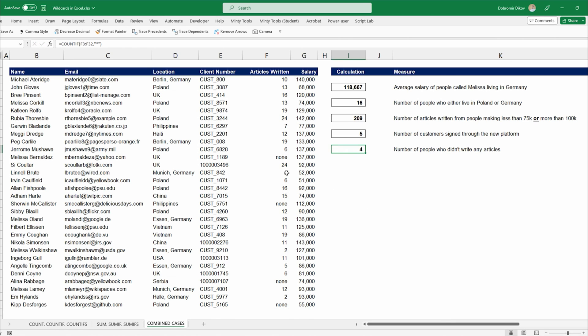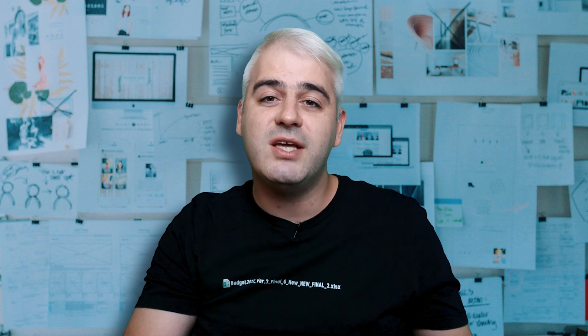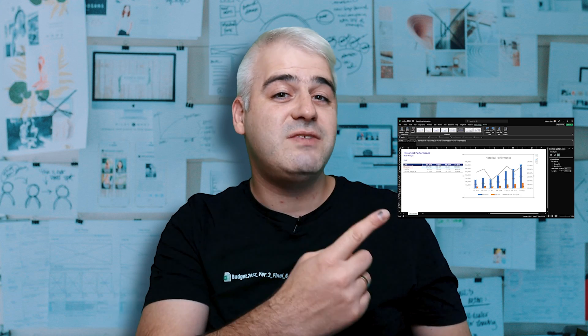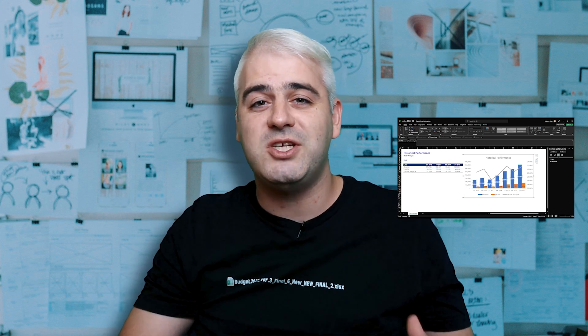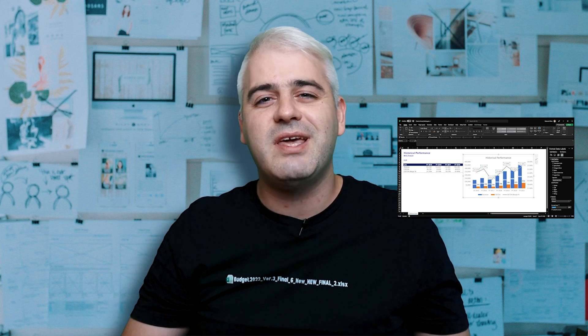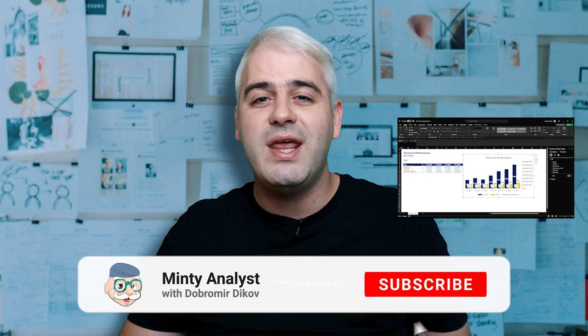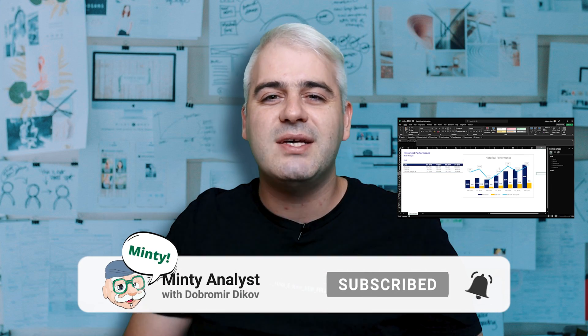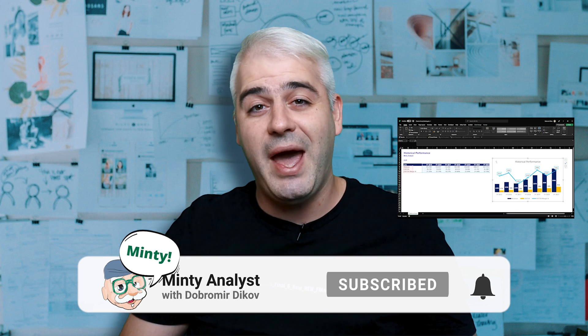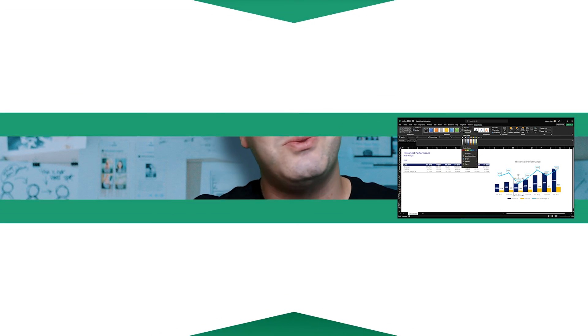Now that you know how to leverage wildcards to apply advanced criteria to the SUMIF and COUNTIF functions in Excel, I suggest you watch the video about how to create professional-looking charts in Excel. Thank you for watching — give this video a thumbs up if you enjoyed it, subscribe if you're not already, and hit the bell icon to receive notifications. Thanks for watching and I'll see you in the next one.